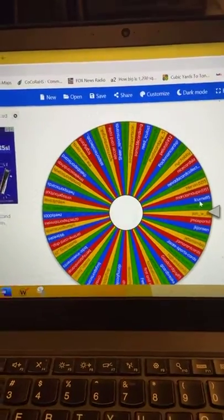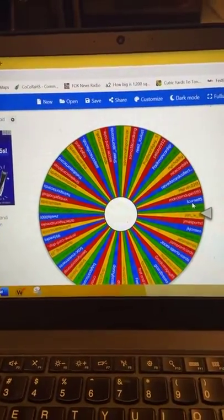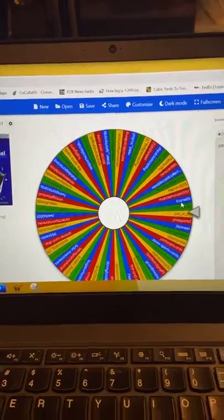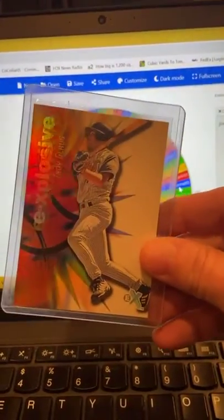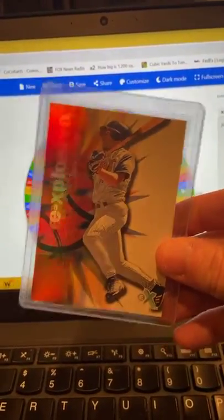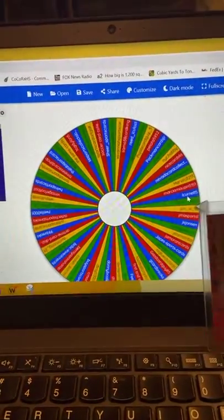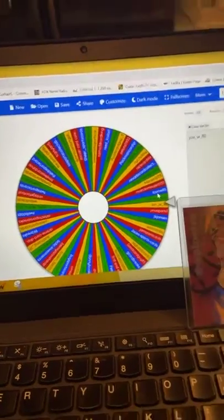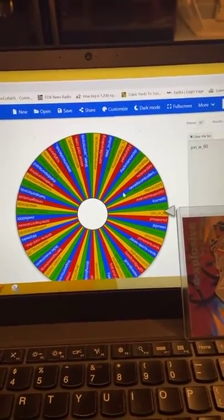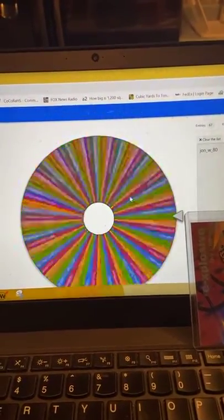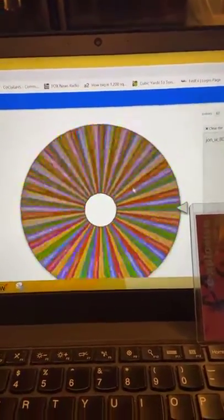And then we are going to roll for one more. This is the Troy Glaus card that'll be going out. That is for the 60 followers. And the winner of the Troy Glaus card is...